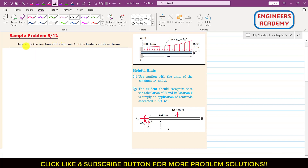In this problem, we are asked to determine the reactions at the support A of the loaded beam. We are given a distributed load over the length of this beam, and the intensity of this distributed load is given as a function of x: ω = ω₀ + kx³. We have to find the reaction at the support.